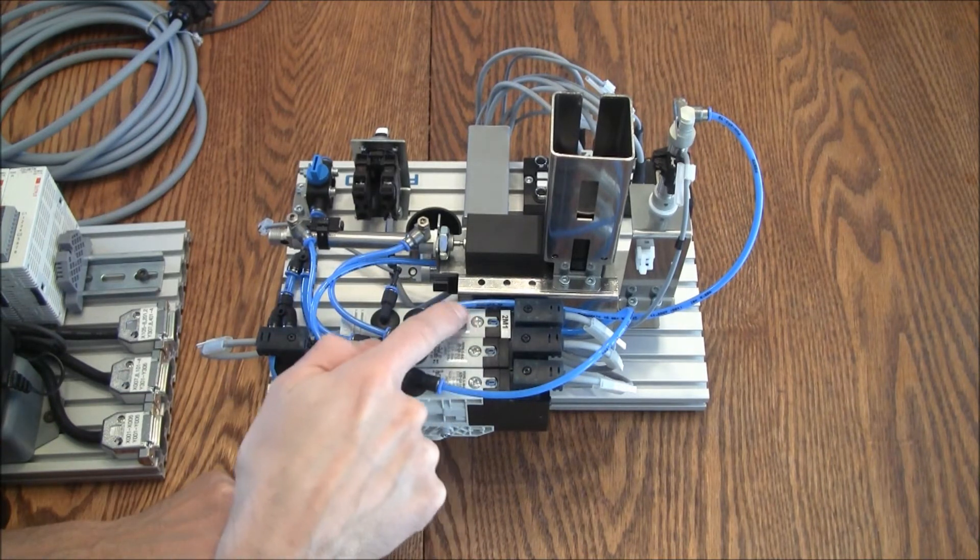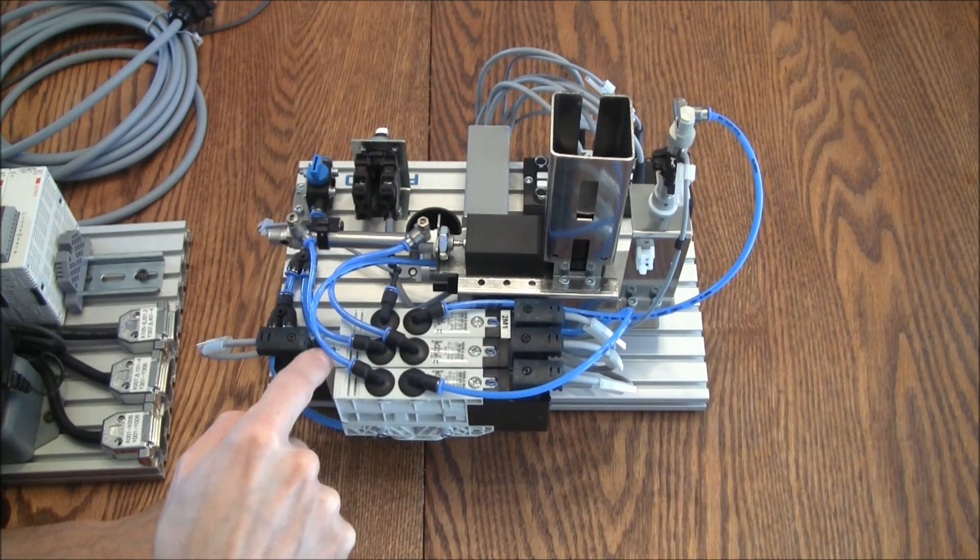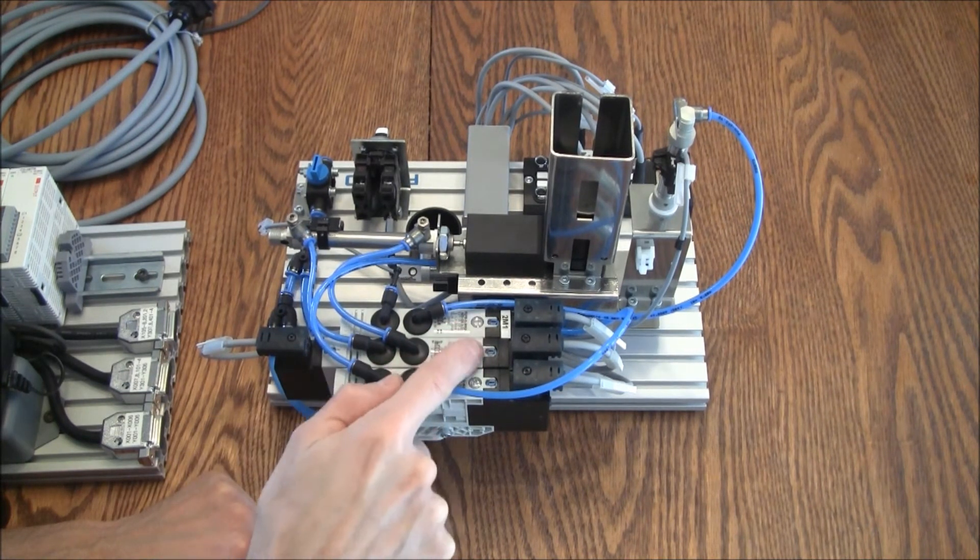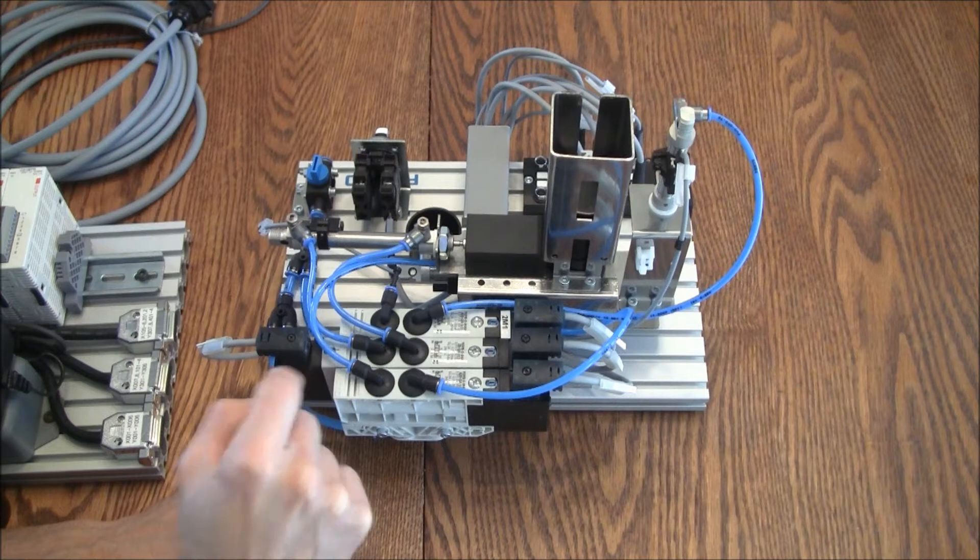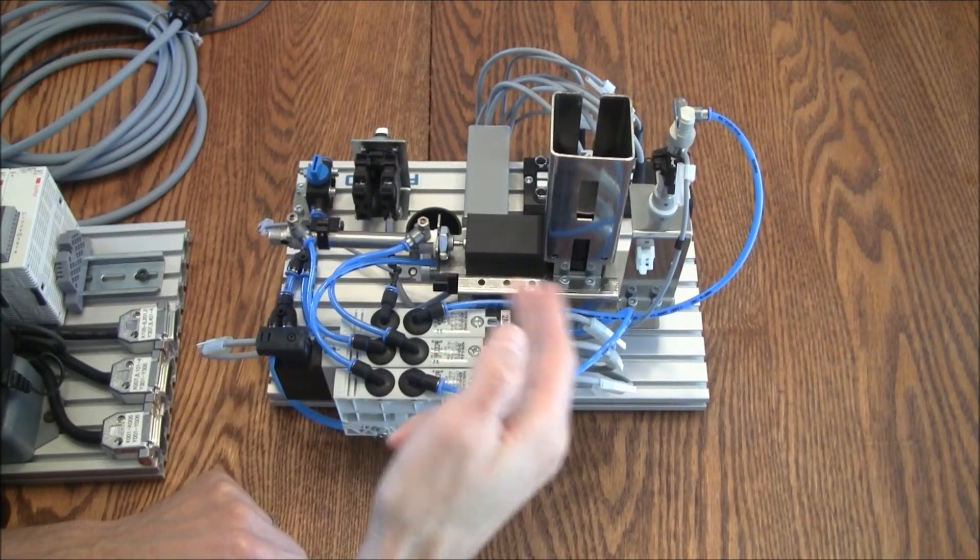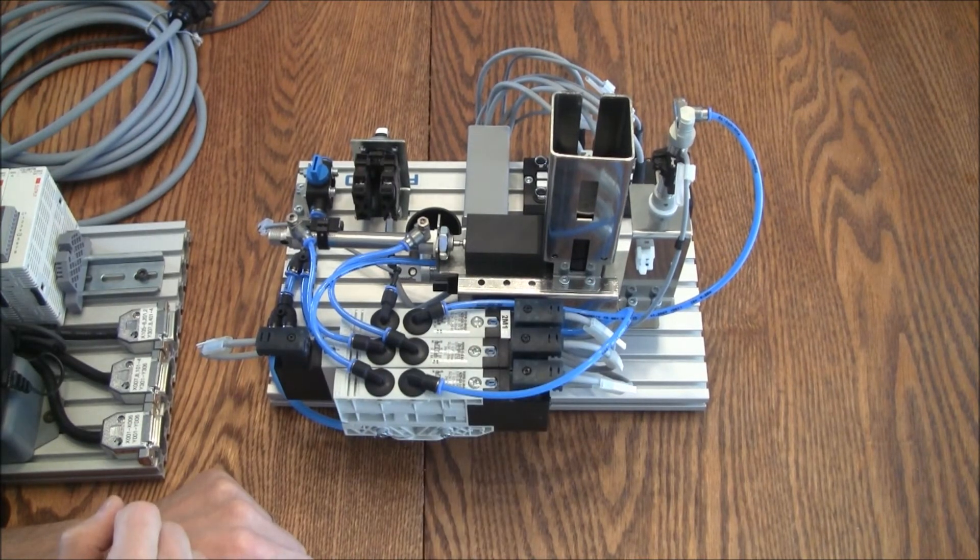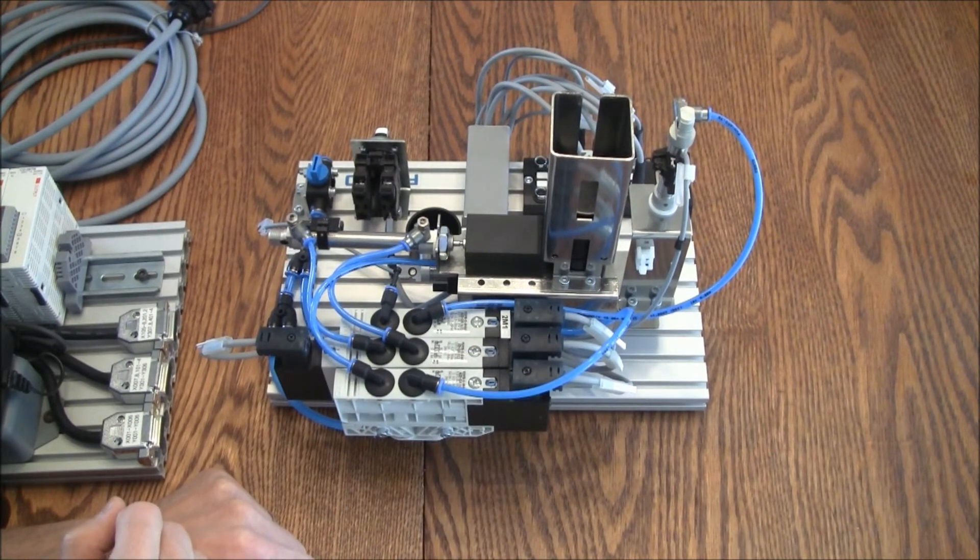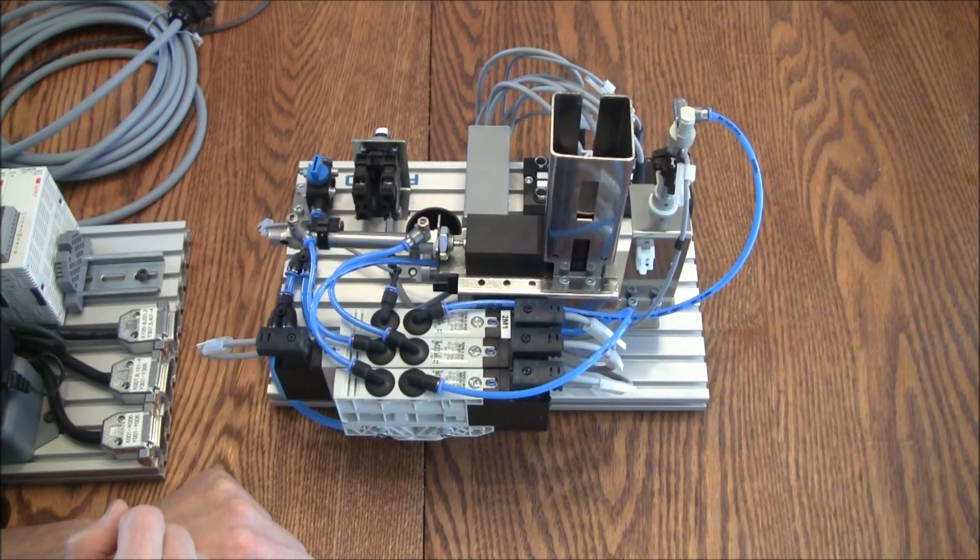You'll notice there's little buttons on here. These are the manual override, so I can manually activate these valves. Maybe I need to get this into the correct starting position.